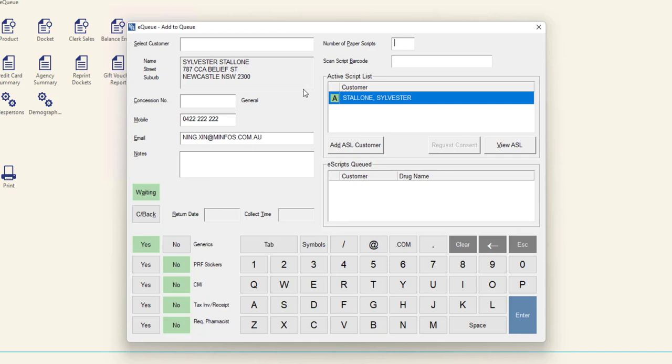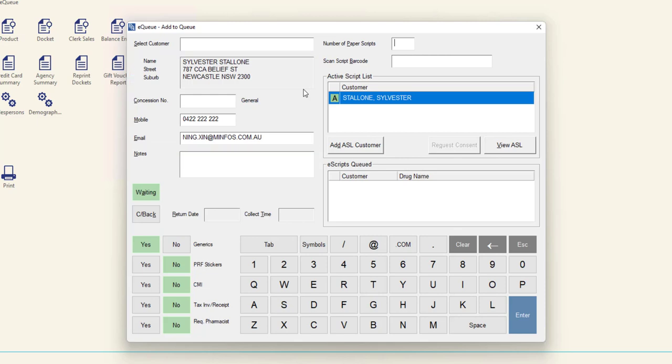Once the customer has been selected, the address, concession number, mobile and email for the customer will be displayed if they are present in the existing customer profile.